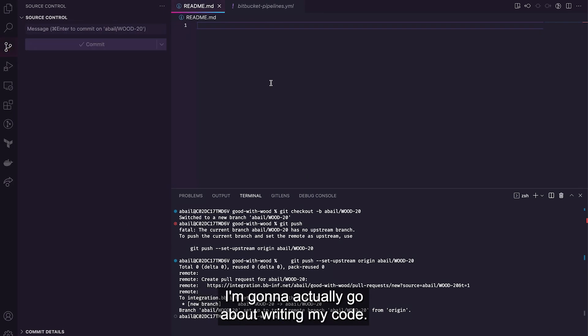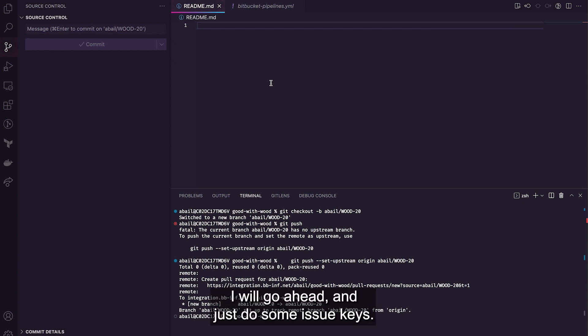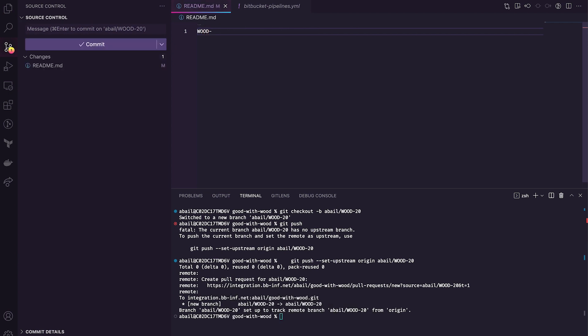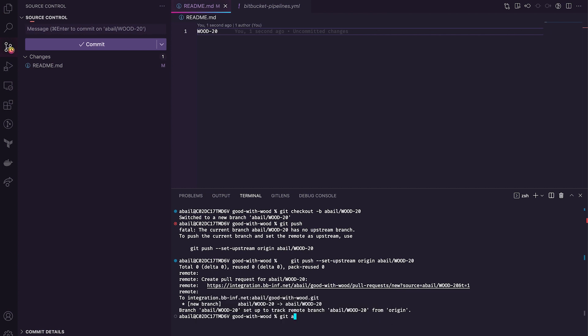So next what I'm going to follow is my development flow. I'm going to actually go about writing my code and for this case, for the case of this example, I will go ahead and just do some issue keys. I'll save that and add it to my staged code environment.